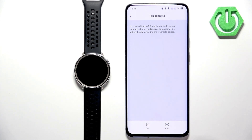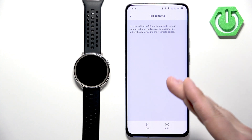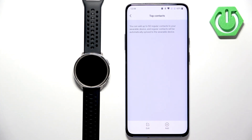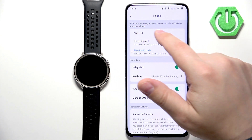You can also add contacts to the top contact list. I believe what it does is it syncs them — you have a list of regular contacts that call you and you can keep them without syncing directly with the watch.